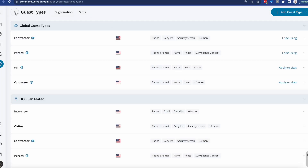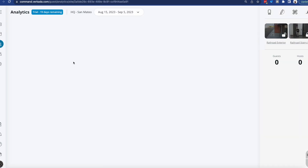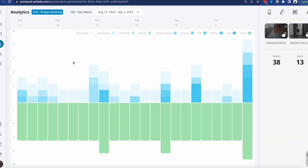A few other important things: you have the ability to run analytics on both hosts and guests. This gives you a holistic view to understand what days are busier than others, what types of meetings are going on, and which people book the most meetings.